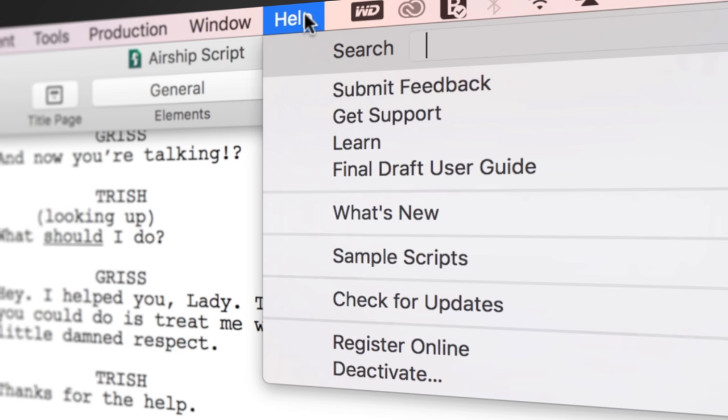If you need technical support, go to Help, Get Support, for access to Final Draft resources, including email, chat, and phone services.